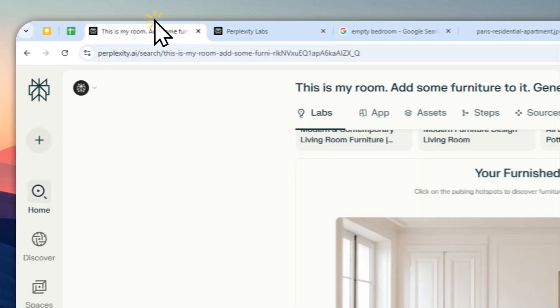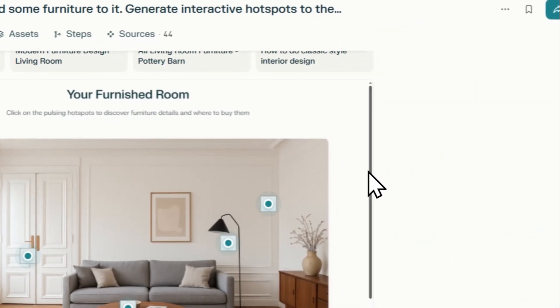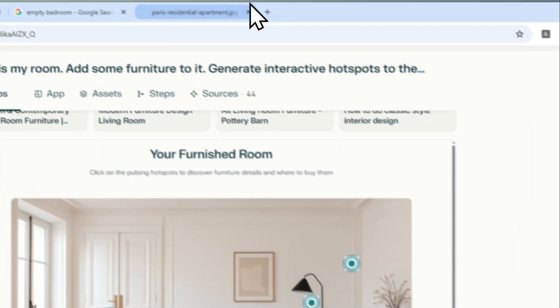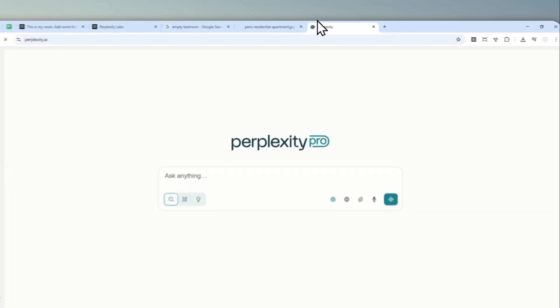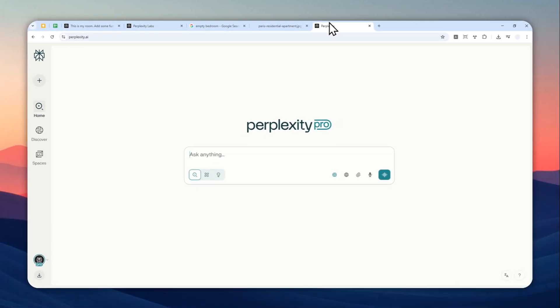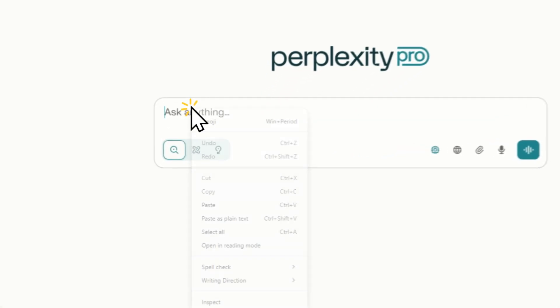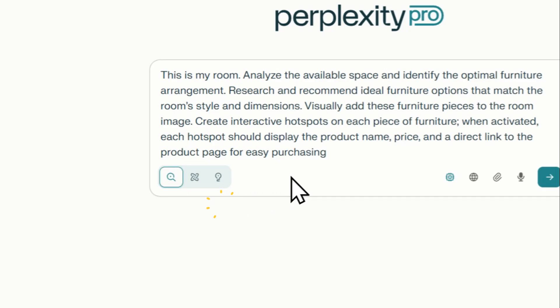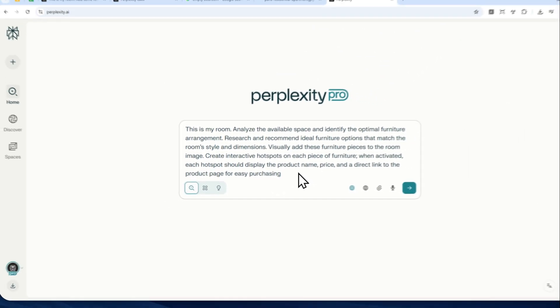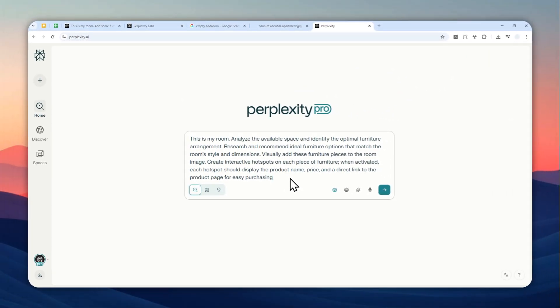that effect using only Perplexity AI. So let's go to perplexity.ai and log in with your account. Now I'm going to be using this AI prompt. This is the prompt that I will use, but don't worry, you don't have to type the prompt manually because I'm going to leave the full prompt in the video description.